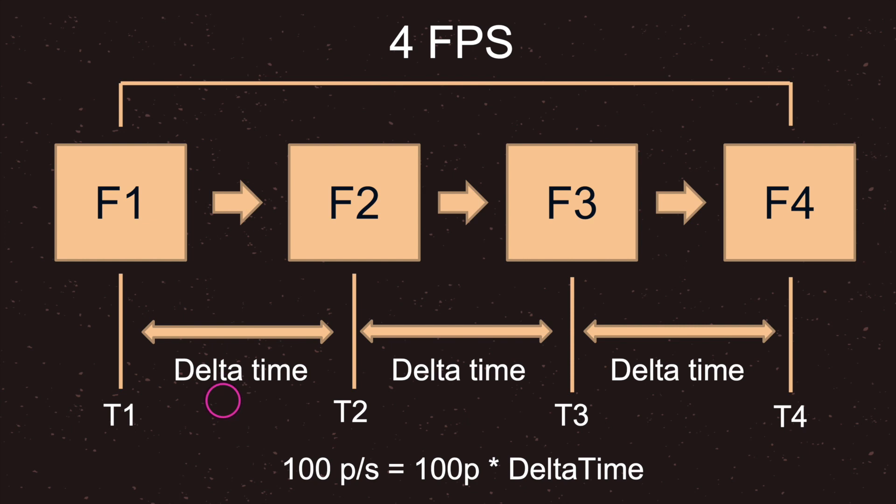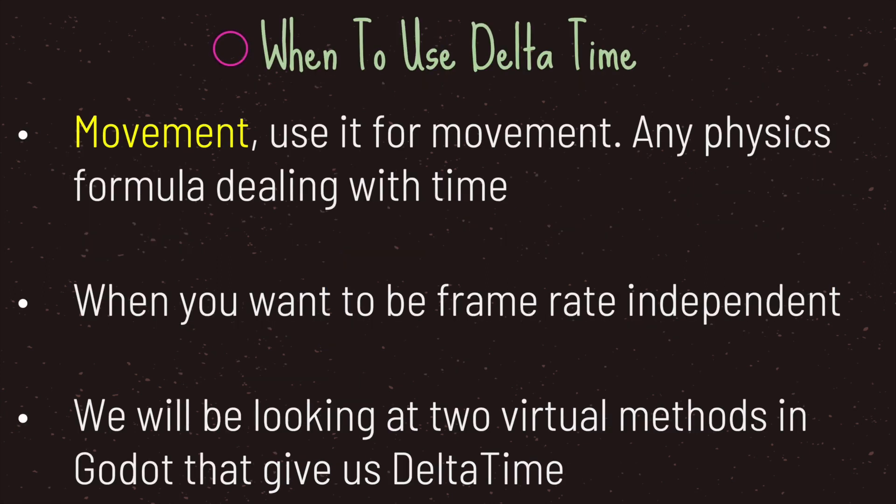In theory, when we combine our delta times for the first second, we will in fact get to a hundred pixels per second, or at least somewhere close to that.